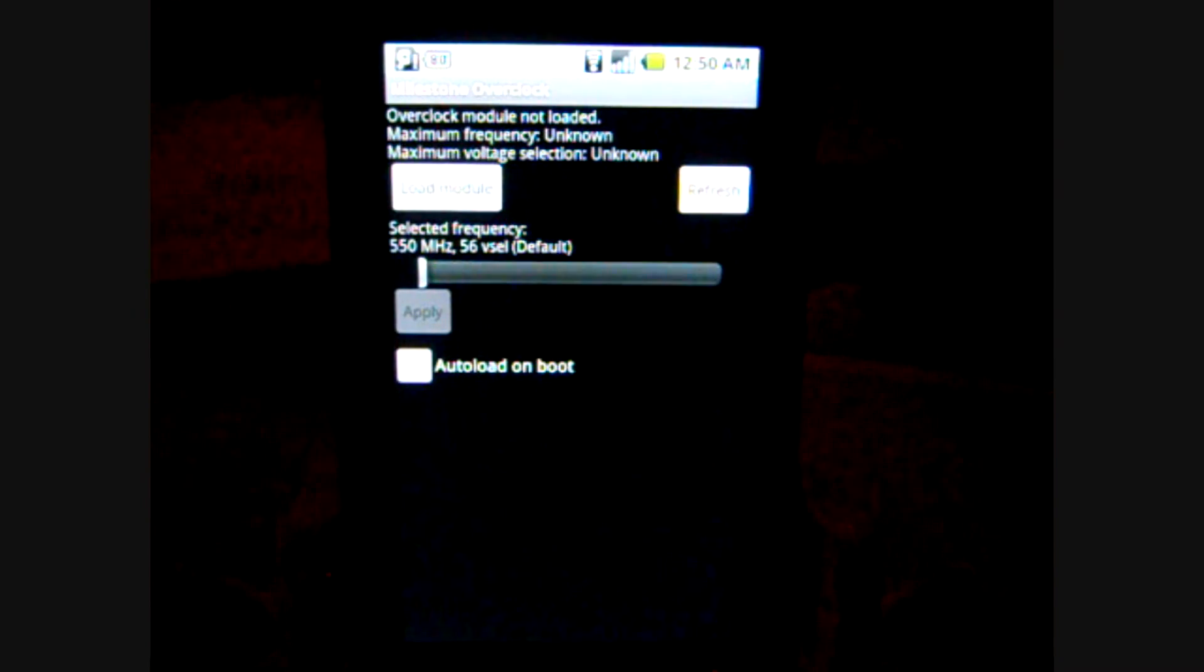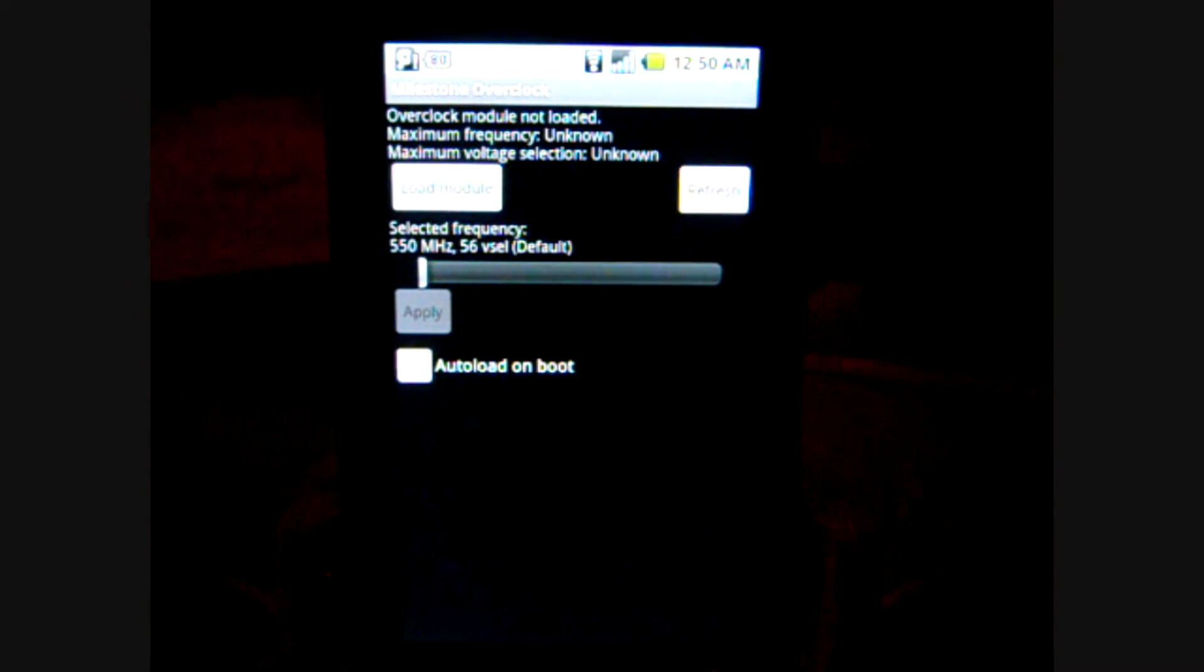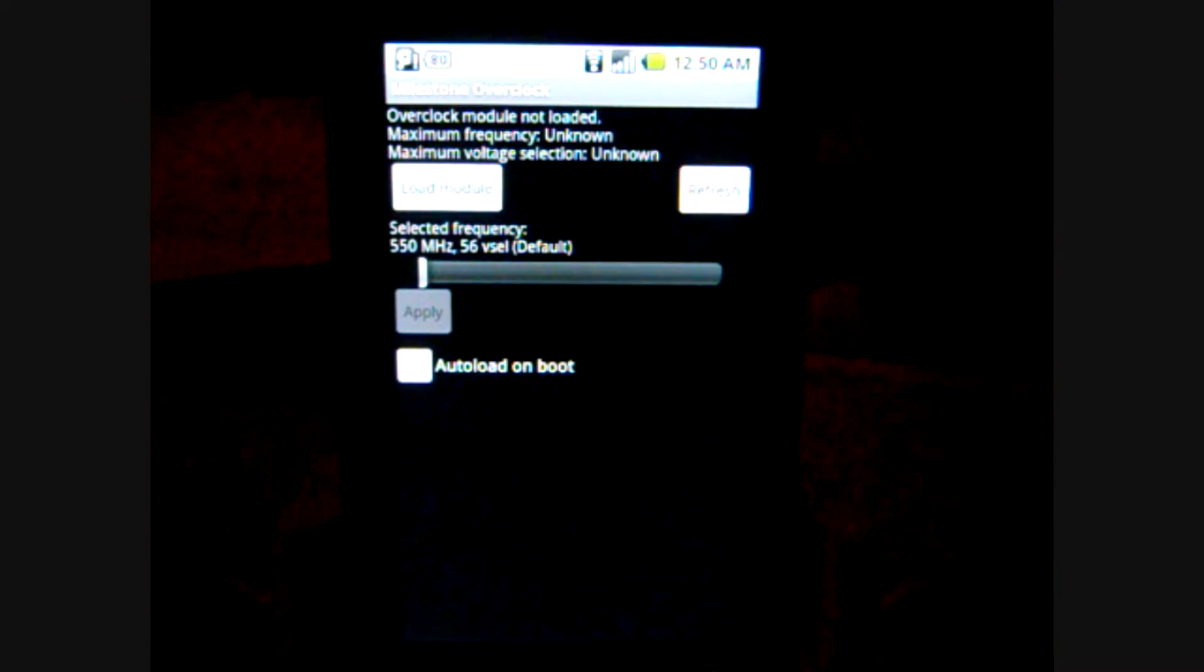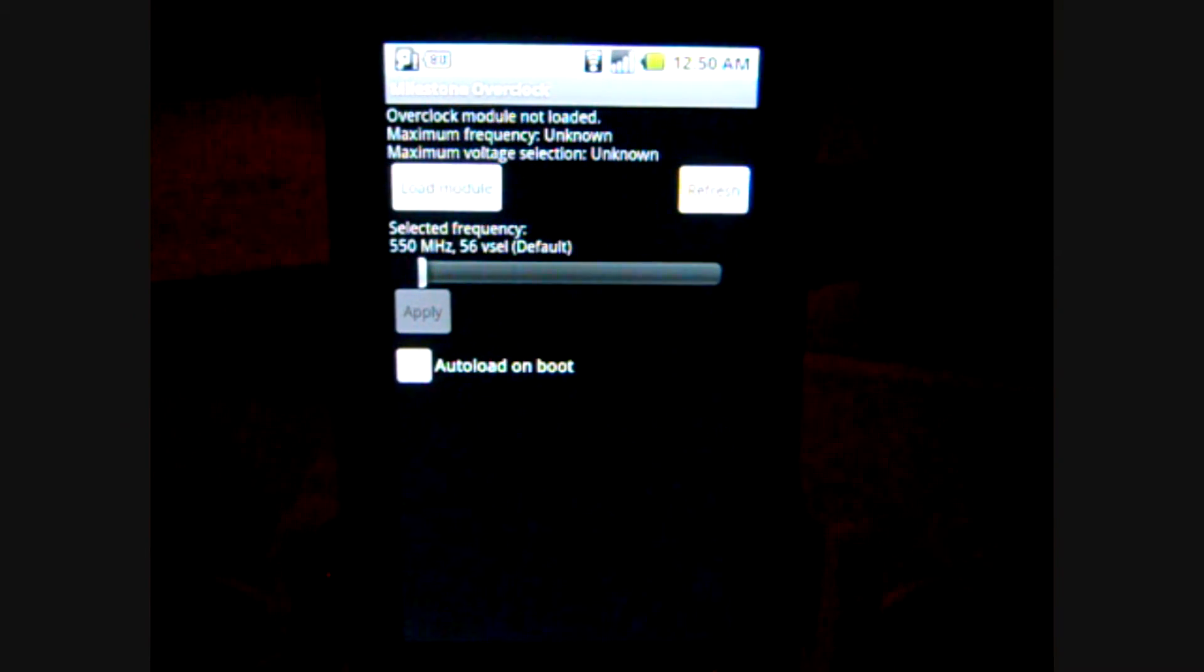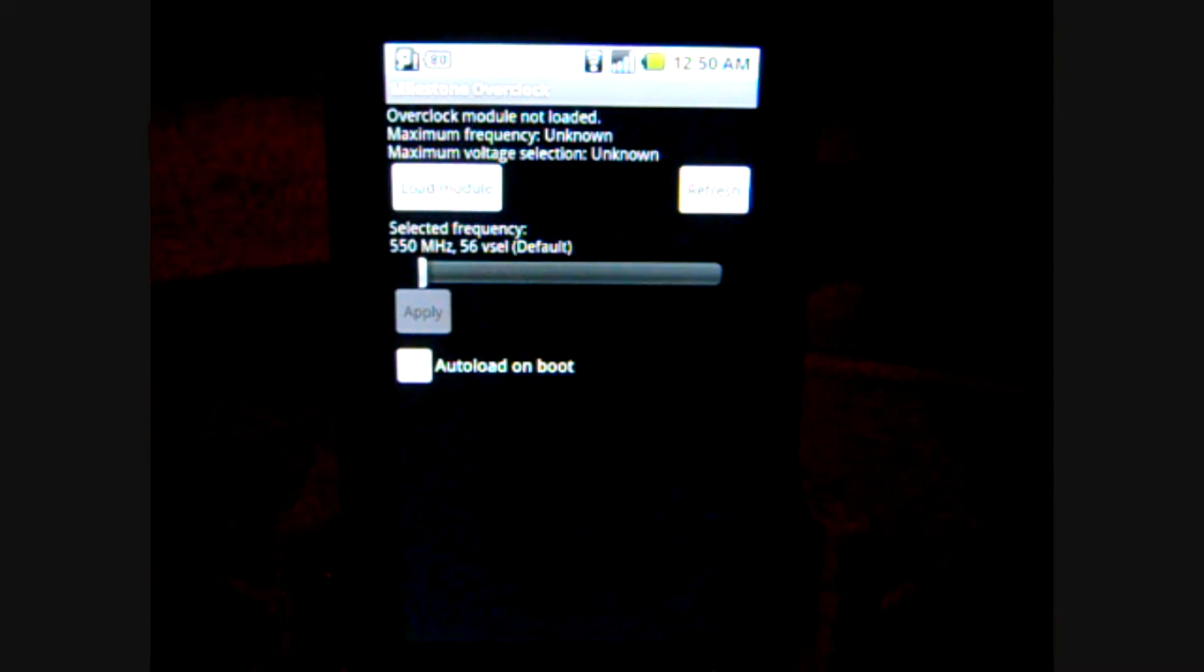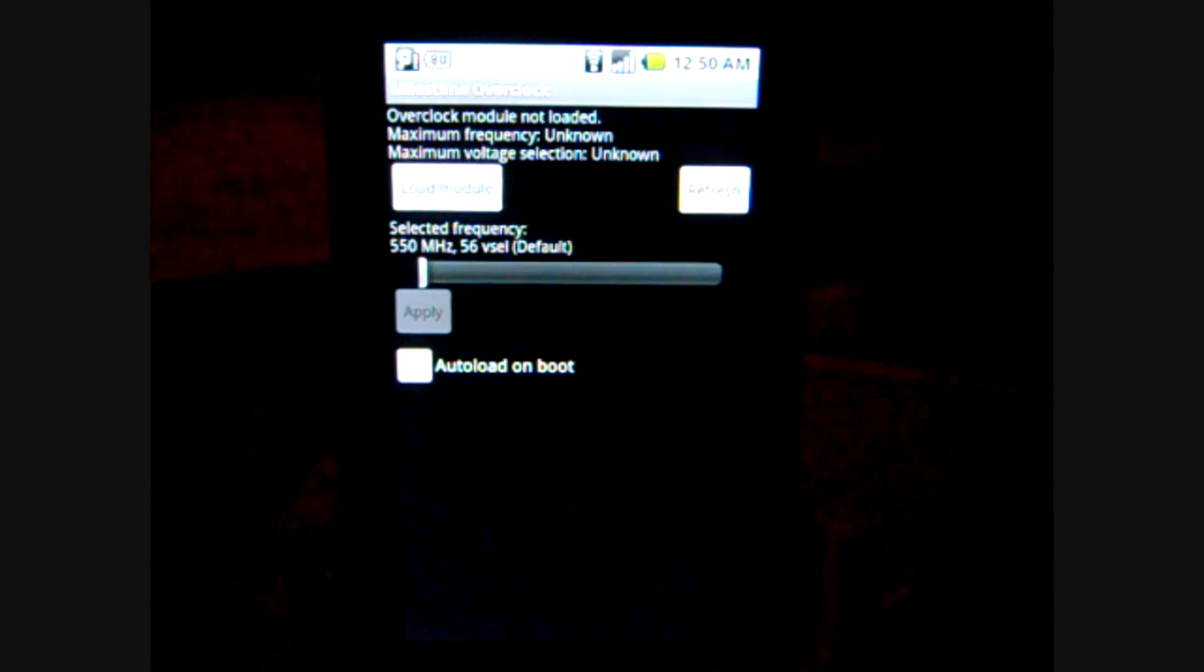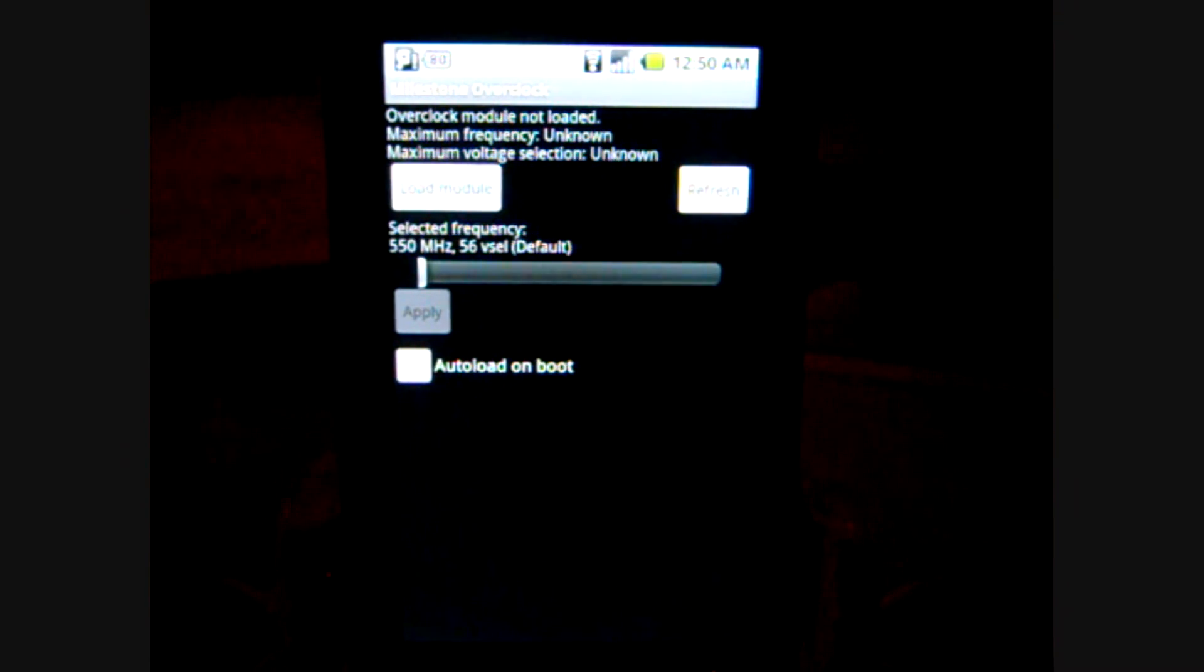The downside is that it will eat up more battery, and sometimes if the phone is not suited to run so high, it will cause the phone to overheat.